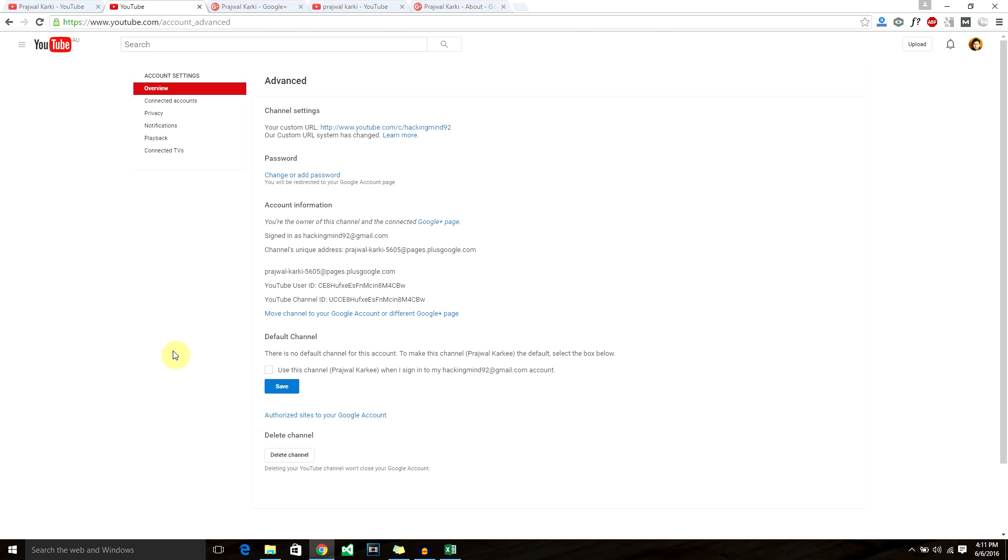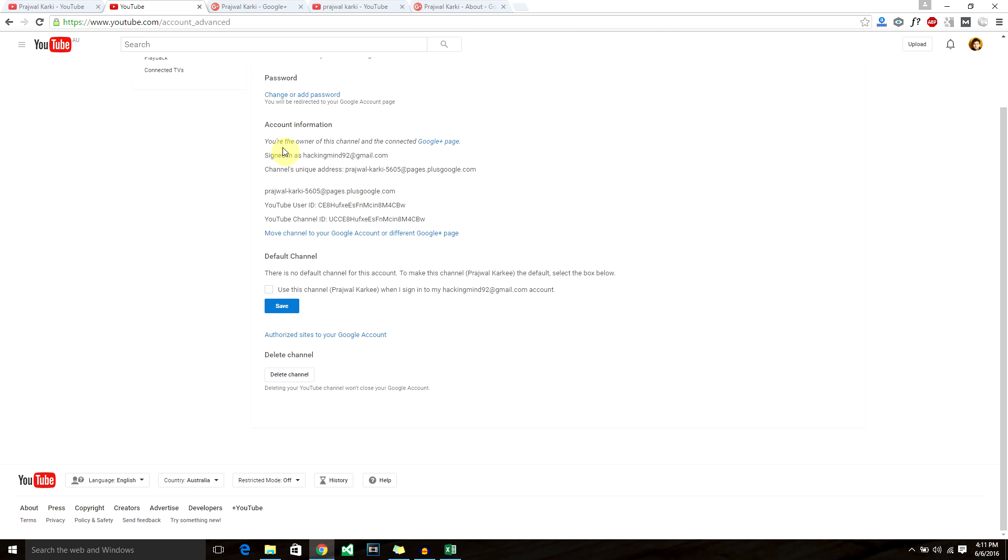As you can see, you have your custom URL over here. Under account information, you should see that you are the owner of the channel and connected Google Plus page. If you're not connected with a Google Plus page, it will ask you to connect to a Google Plus page that represents your channel.